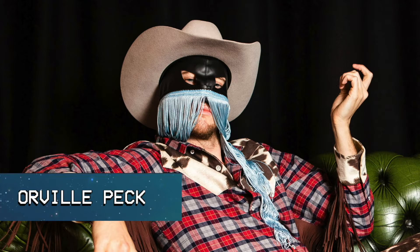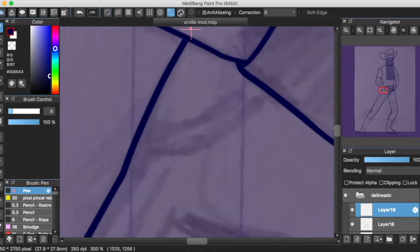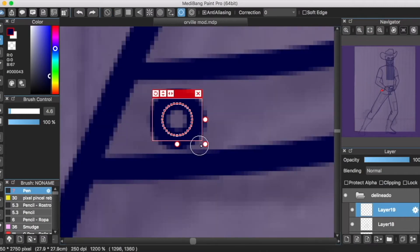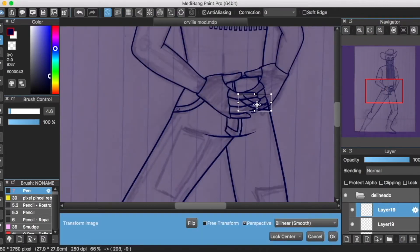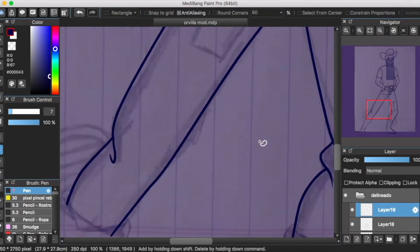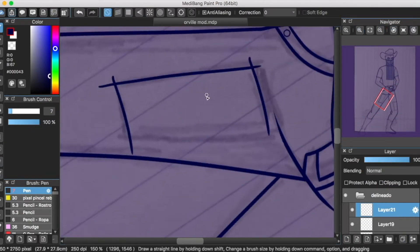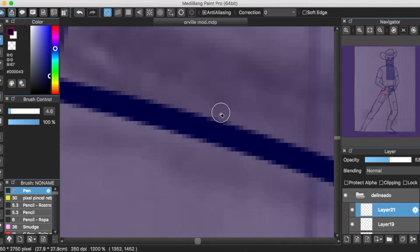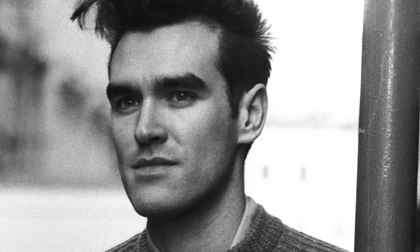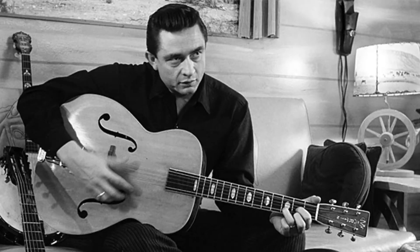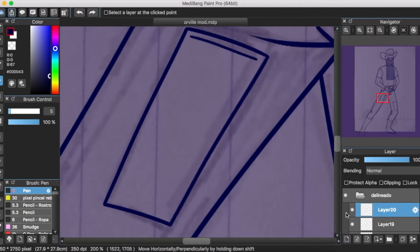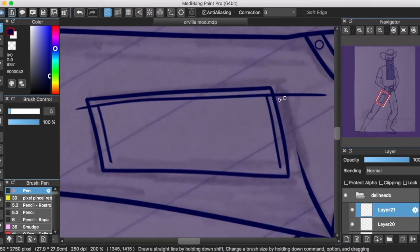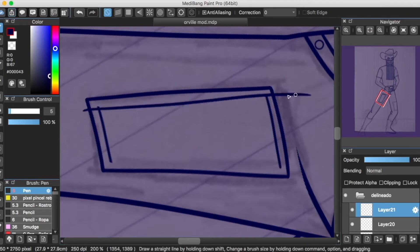Orville Peck. A este cantante lo conocí gracias al podcast de Leyendas Legendarias, el cual, si no lo saben o han vivido debajo de una piedra, ya tiene tiempo de ser uno de mis favoritos. Luego del desmadre de octubre, busqué los discos de este cantante en Spotify, y quedé asombrada porque es como si hubiesen mezclado a Elvis, Morrissey de la banda The Smiths, Roy Orbison, Dolly Parton y a Johnny Cash en una licuadora. Pero lo que realmente me llamó la atención fue lo mucho que a Orville le gusta usar máscaras para sentirse cómodo mostrándose tal cual es.